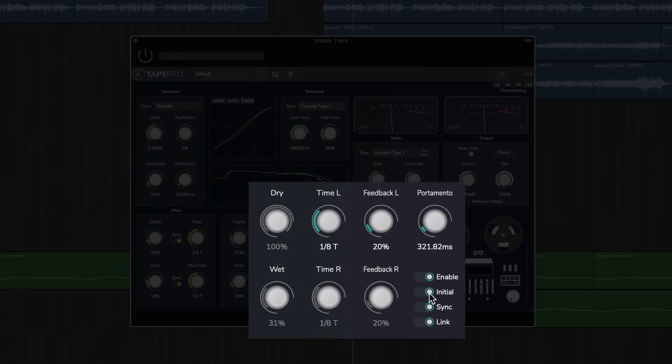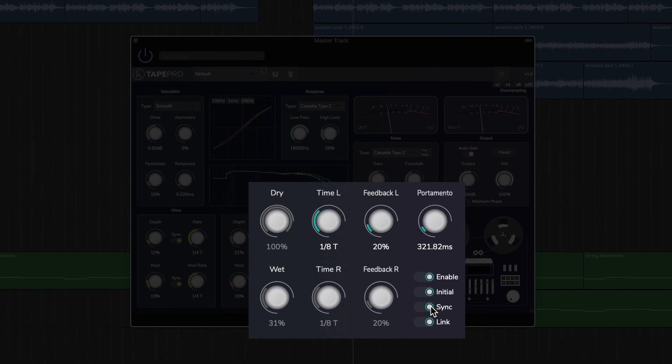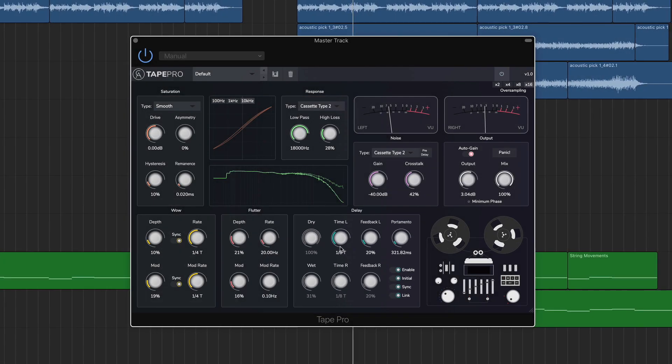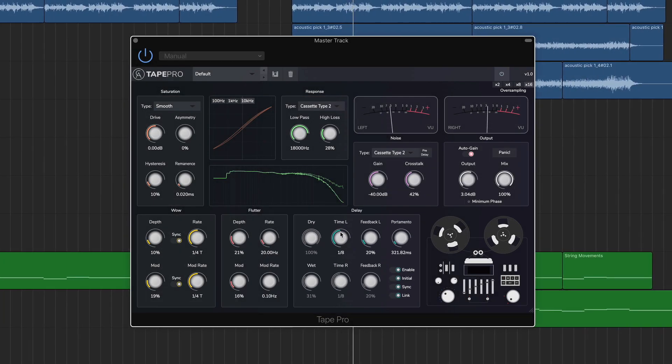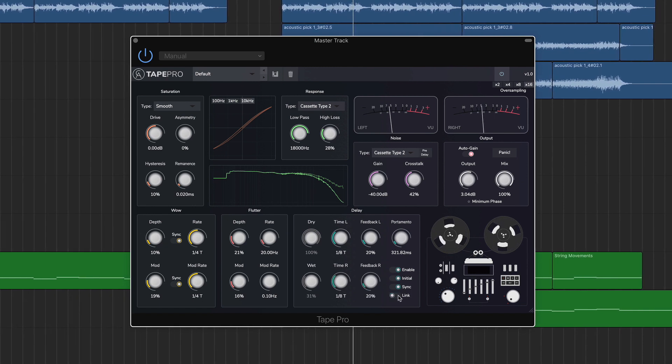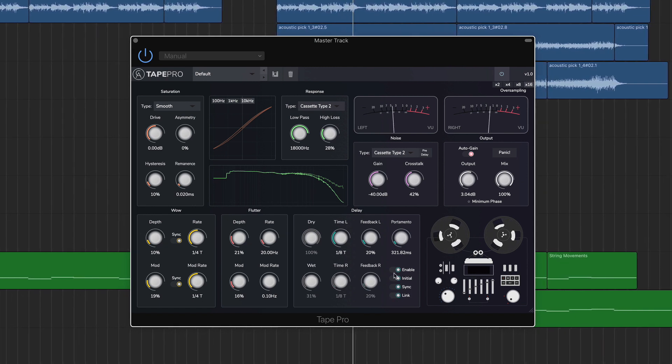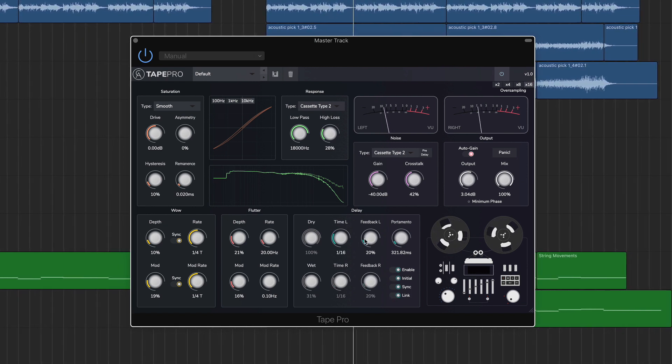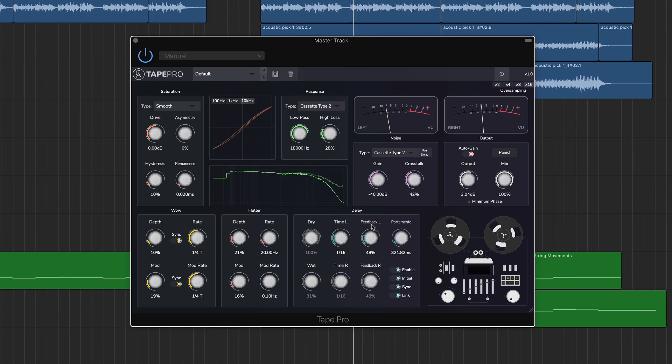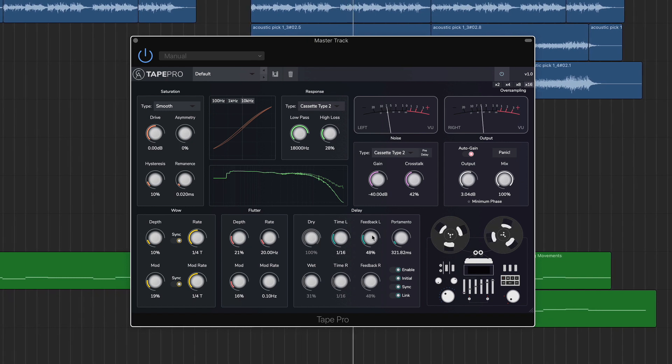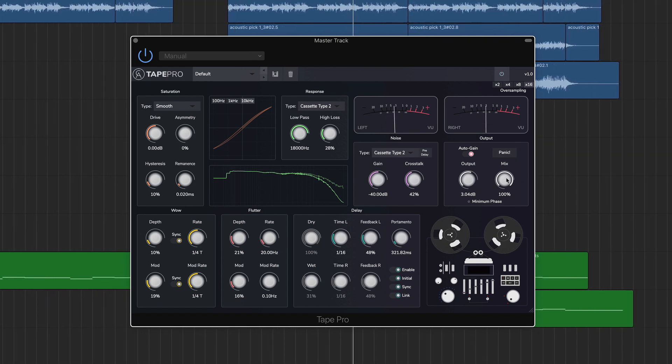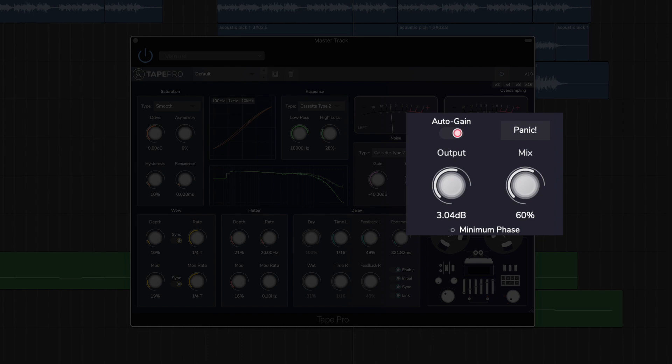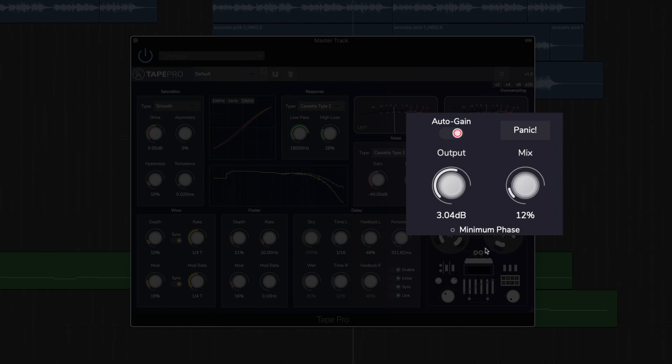The delay module accurately emulates an analog tape delay machine, and there is a dedicated output module here too.